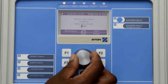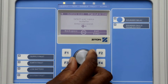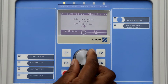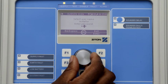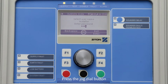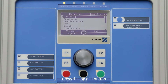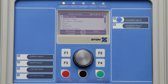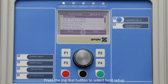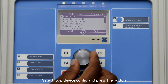To enter the password, turn the jog dial button to select the correct number, and press the jog dial button to move the cursor to the next digit. Now press the jog dial button or F4 to enter into the installer menu. Press the jog dial button to select Field Setup, then turn the jog dial button and select Loop Device Config.